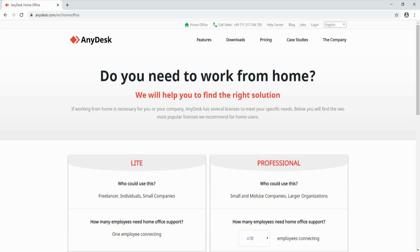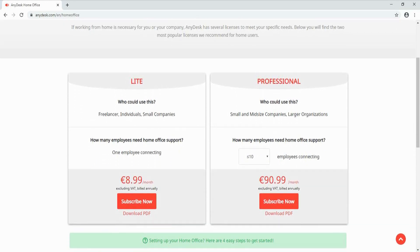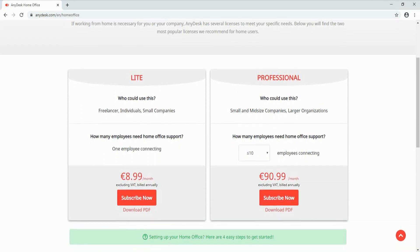In this video, we will show you how to choose, buy, and license AnyDesk Remote Access desktop software for the home office. You can license from two versions of the application: Lite and Professional.